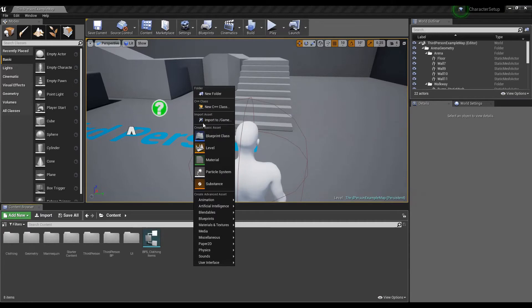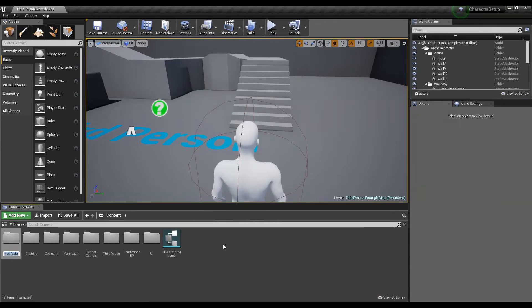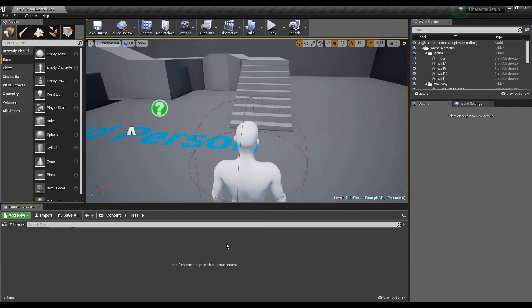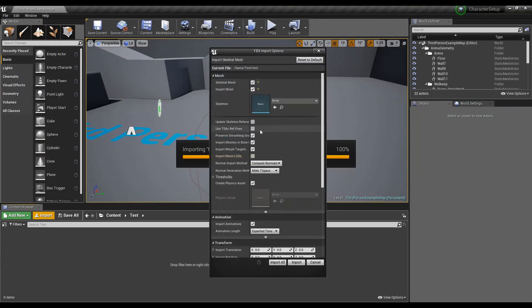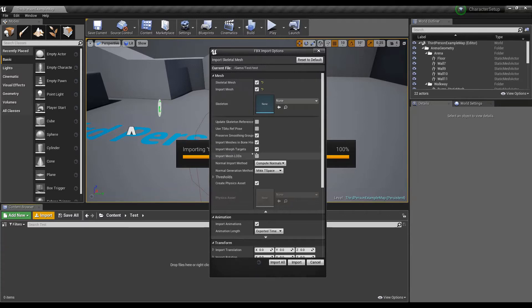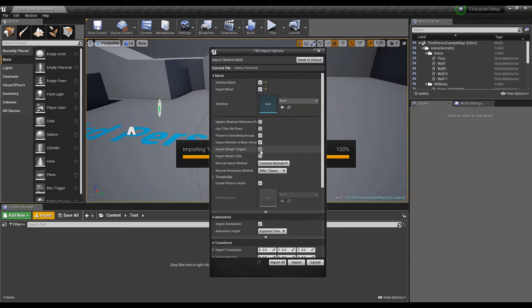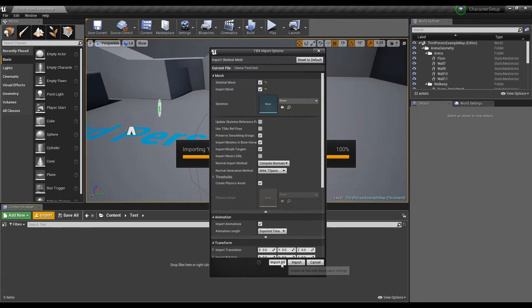Now I will create a folder in the project directory and name it 'test'. I'm going to import the character — click on the Import button and select the test character. One important thing to keep in mind is that you need to check the 'Import Morph Targets' checkbox when importing. If this is unchecked, your morph targets will not be imported. Then click Import All.